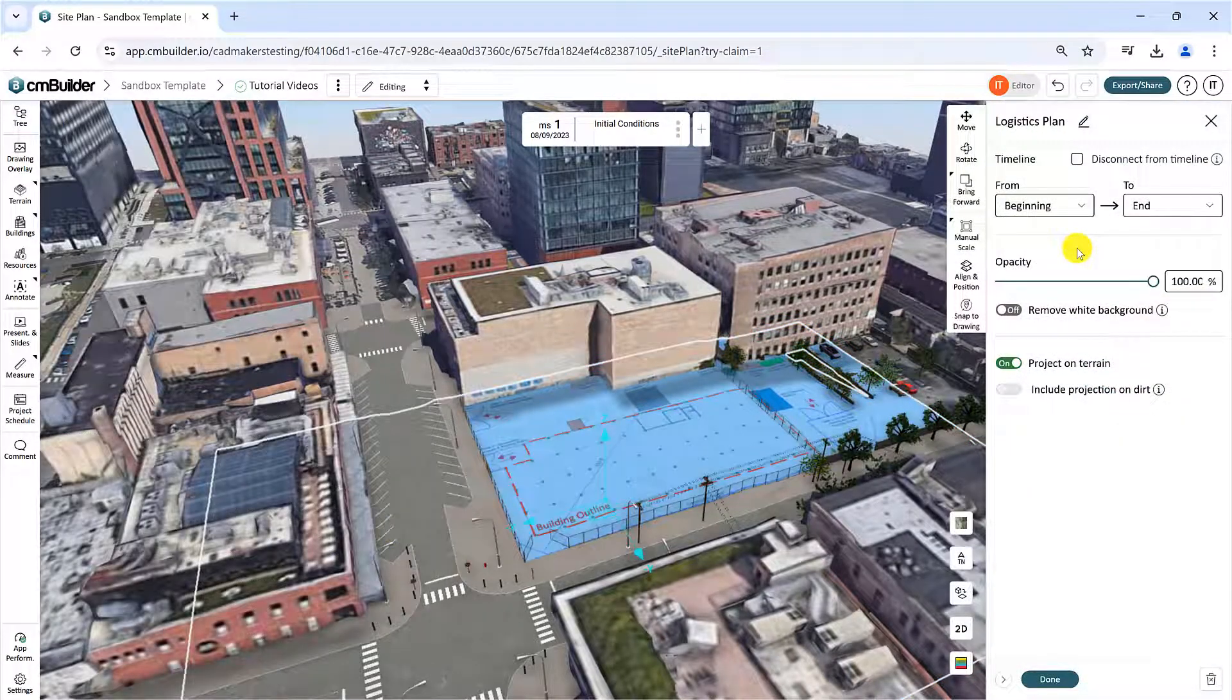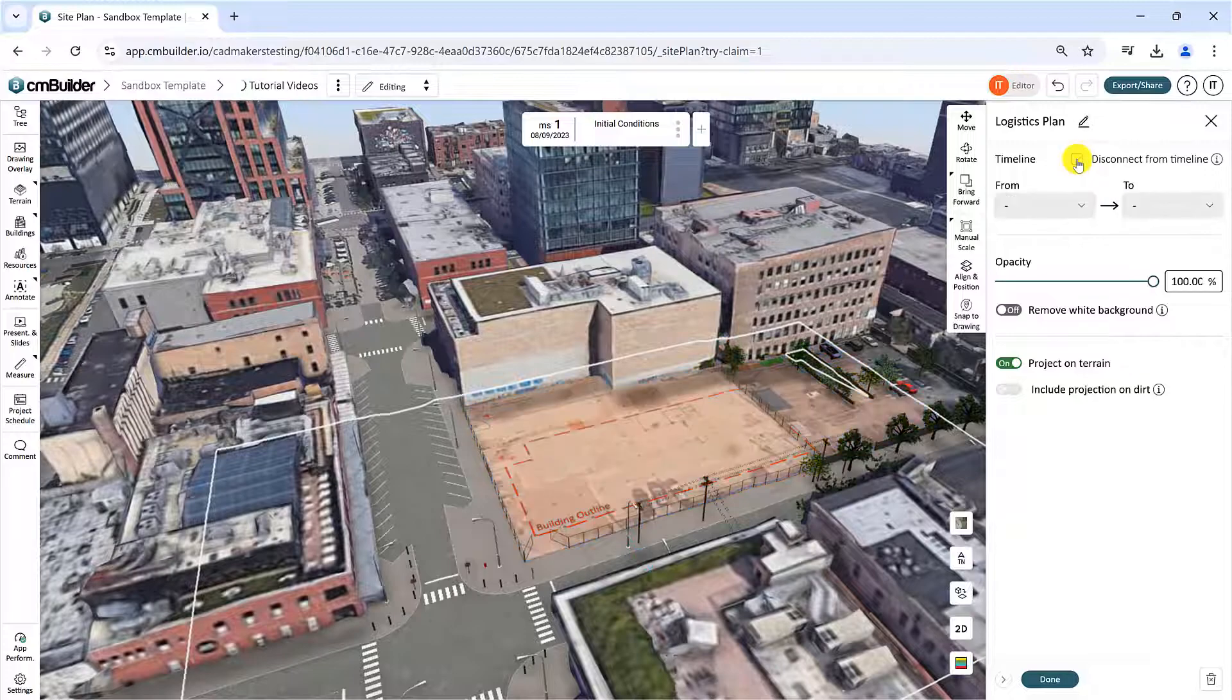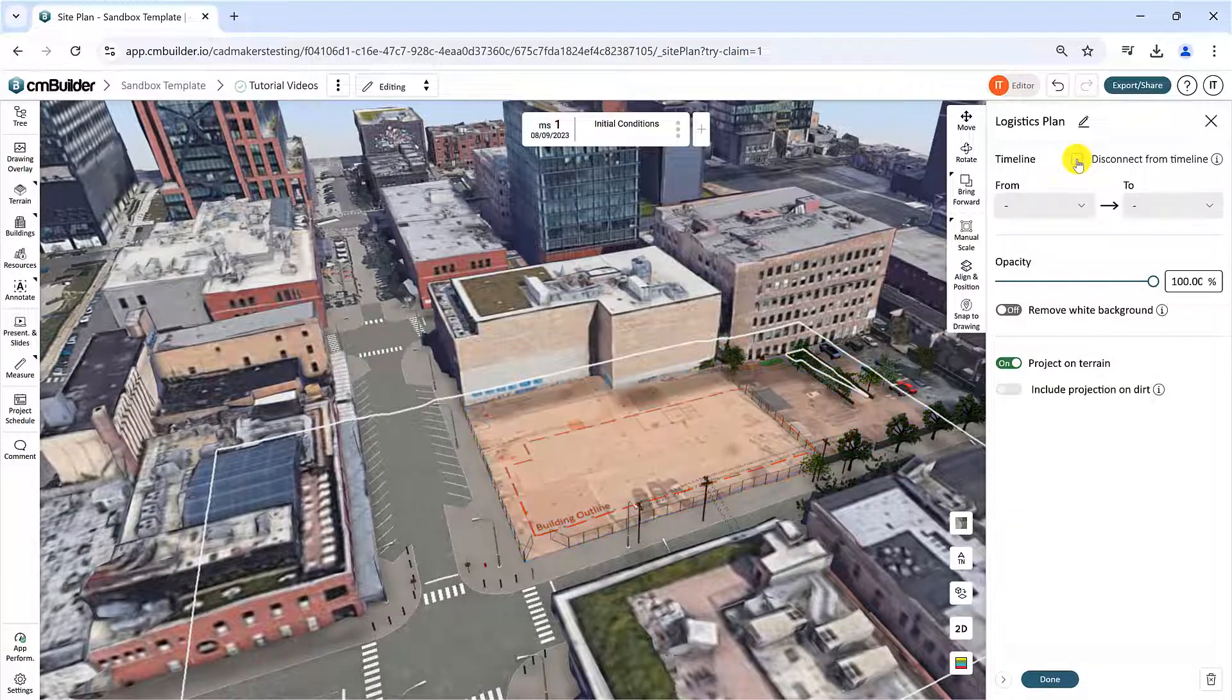The Disconnect from Timeline checkbox determines whether the drawing is included in your simulation timeline or used only as a reference.